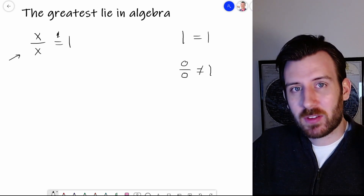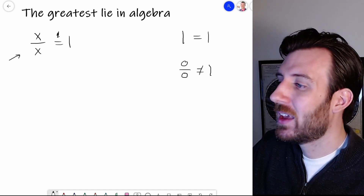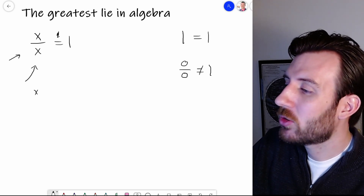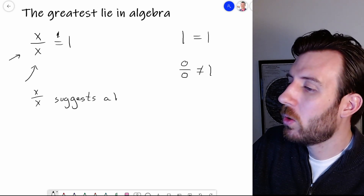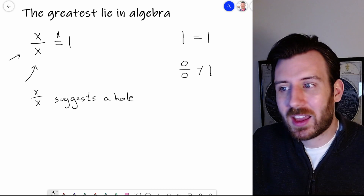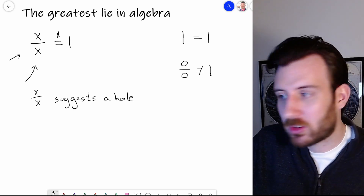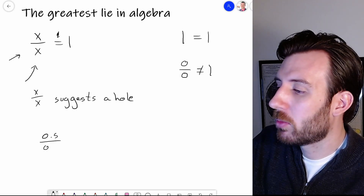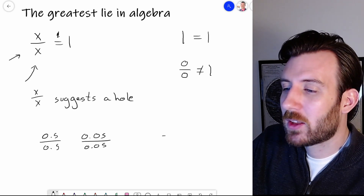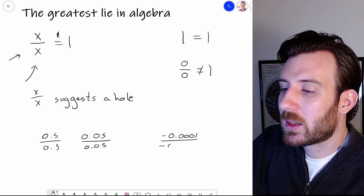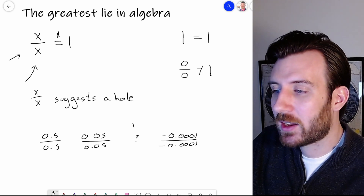That being said, let's not discount the fact that everywhere else it was one. And we start to notice a parallel between that and the limit discussion we were having. If I can ever find a situation like this where I have x over x, it suggests a hole — because it suggests a moment when I was not able to do as I expected. But if you had looked at anything besides that moment, it would have disappeared. For example, 0.5 divided by 0.5 would be one, 0.05 divided by 0.05 would be one, and there's only a moment at x equals zero where this does not exist.